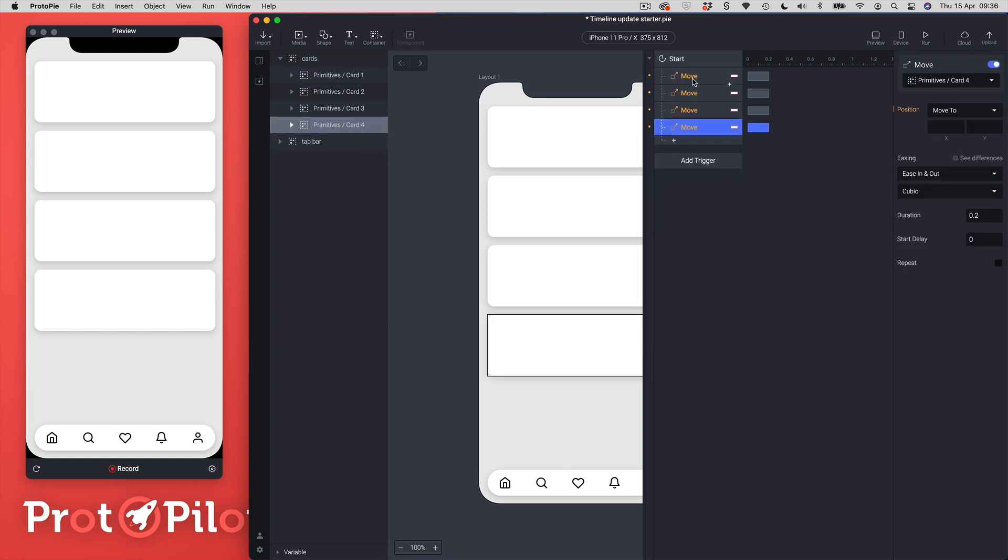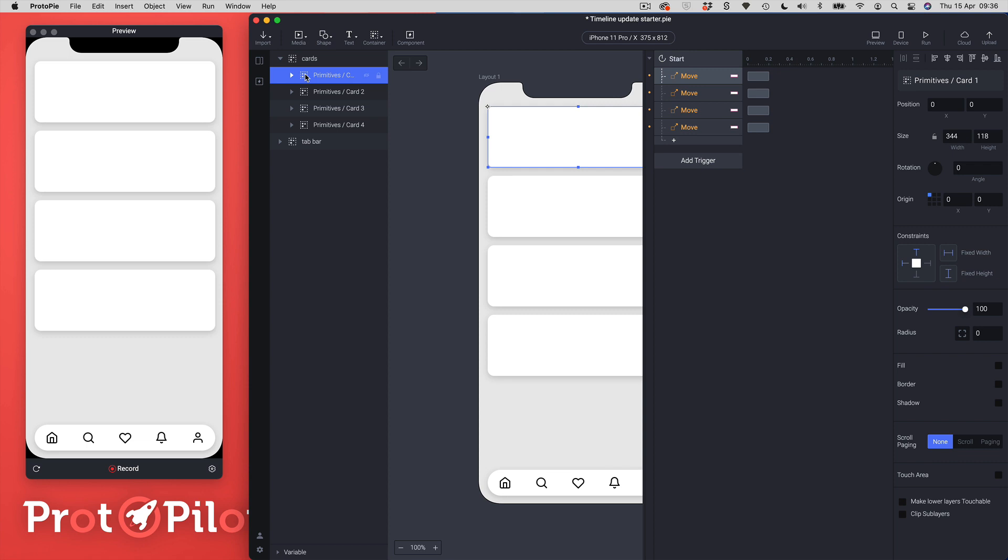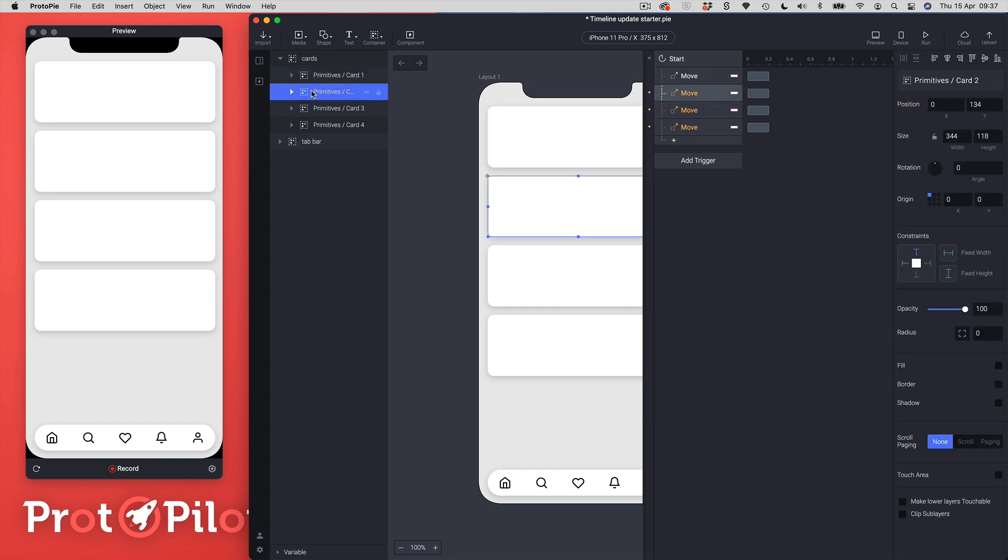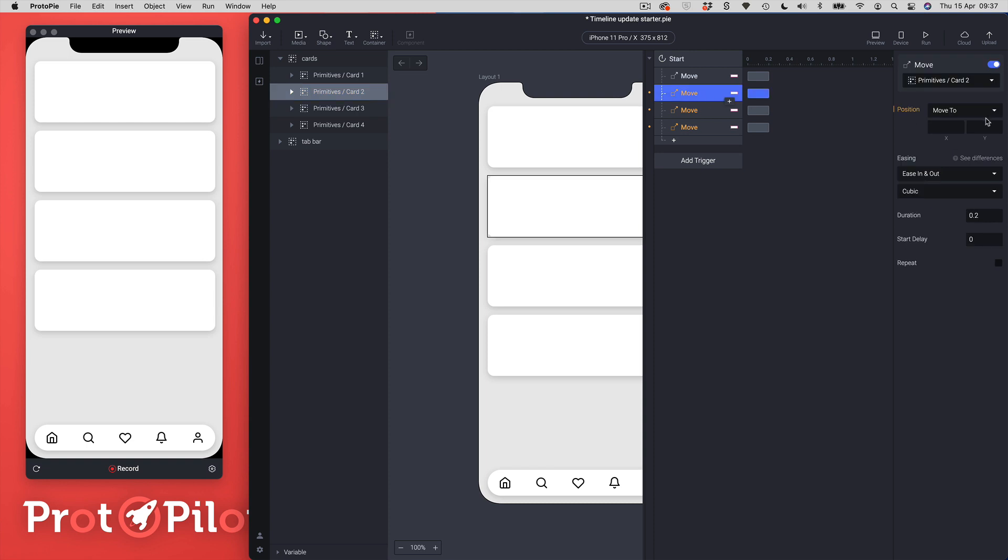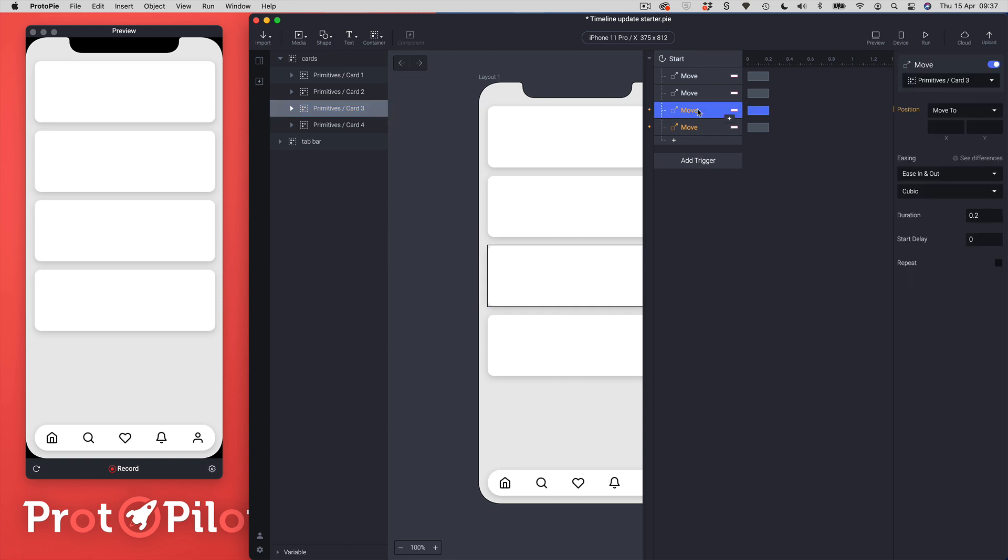I'm going to come to the first move trigger here and I'm just going to set it to the same value so this is going to be zero zero, zero zero zero, and then card two is going to be zero one three four and zero. And you can see here that it's telling me what the value currently is which is quite useful and that's a new feature as well.